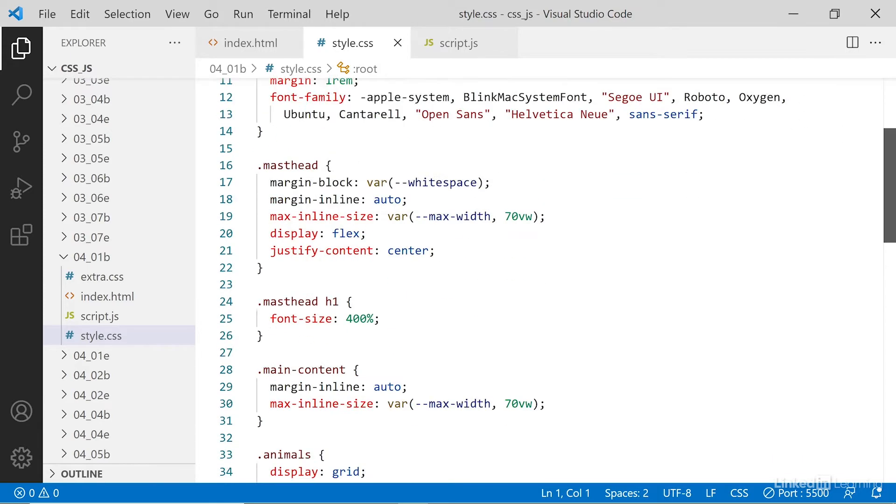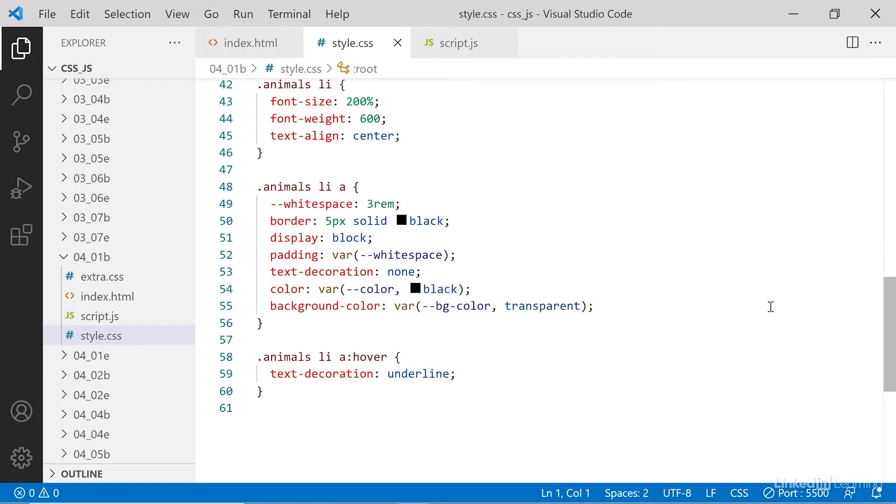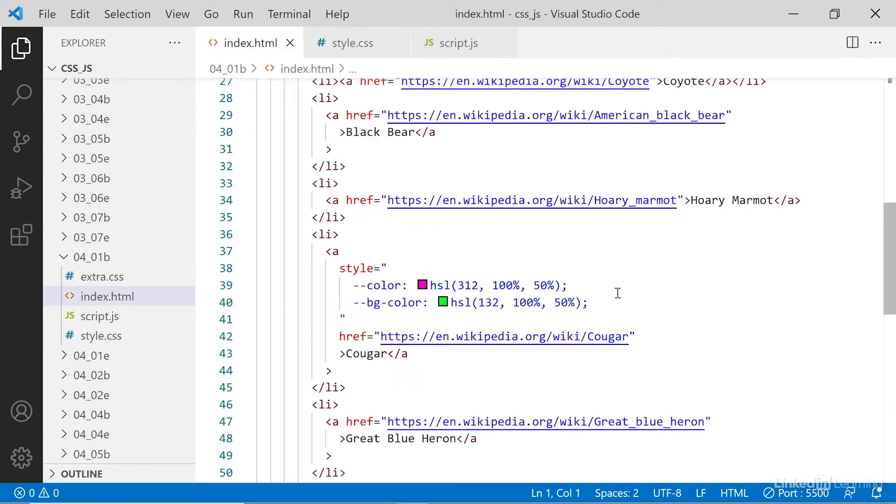This is one example of how we can use custom properties to do really advanced styling for individual items. Because although color and BG color are not defined in the style sheet, they are defined inline on one of the elements. You can see it here. We have the element, then a style attribute, and then we have color and BG color defined.